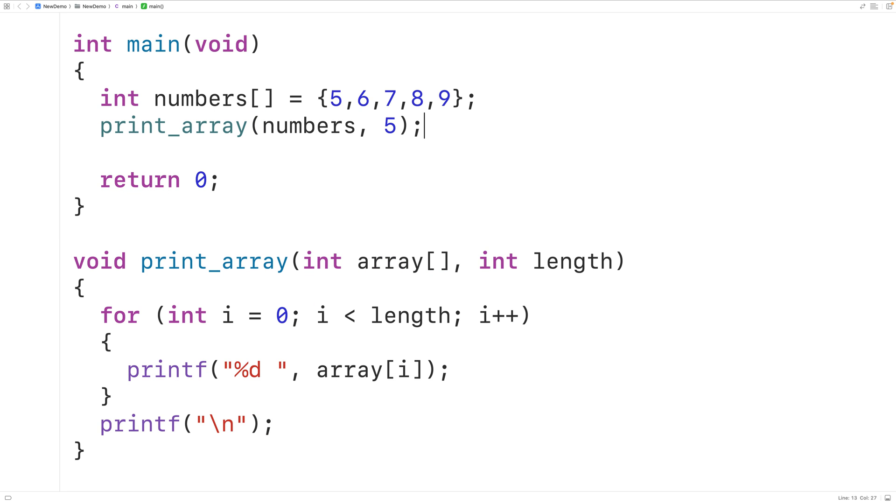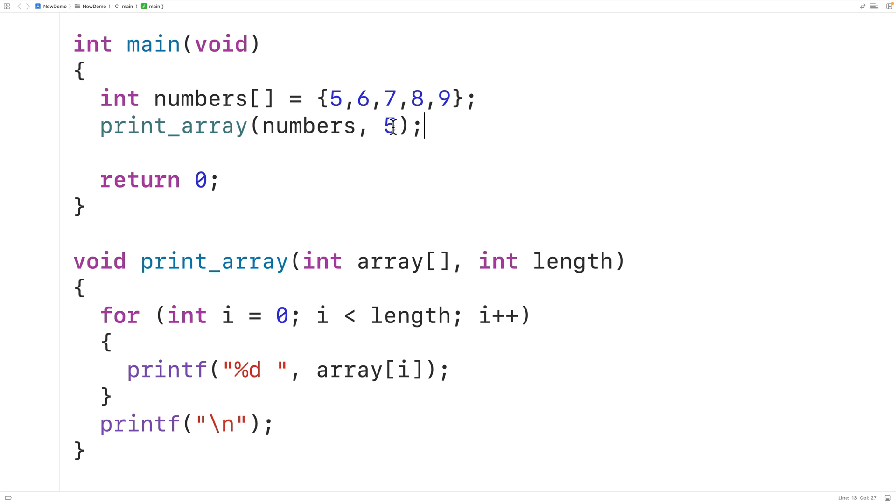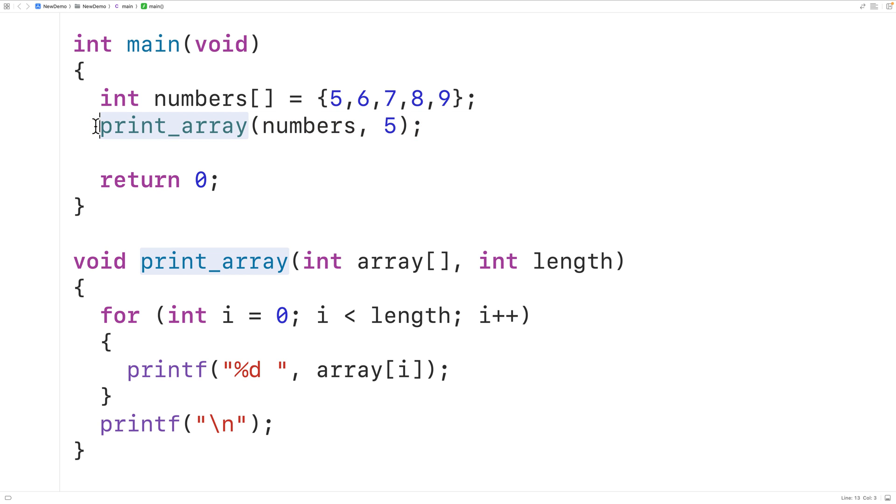And notice how the function call is the entire statement. It's not like we're taking a return value and assigning it to a variable. In fact, if we try that we'll get an error.